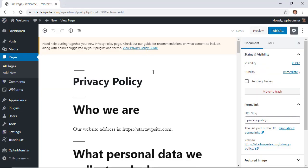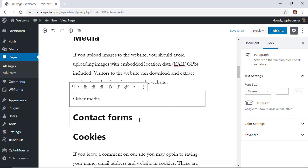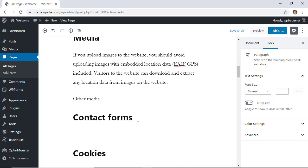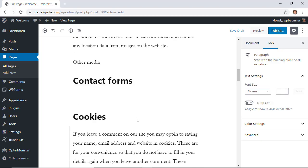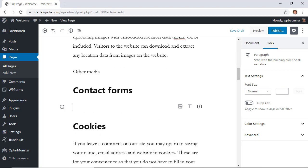You see it brings in all this information and you can go through and change it as you need to. You can add specific things according to if you have contact forms, your cookies, media files, and comments and what you do with those comments. So you can make the changes here.